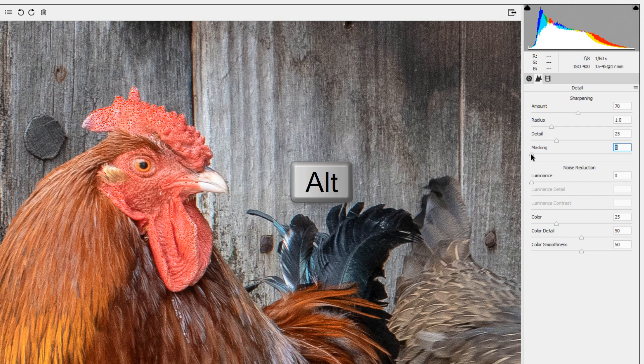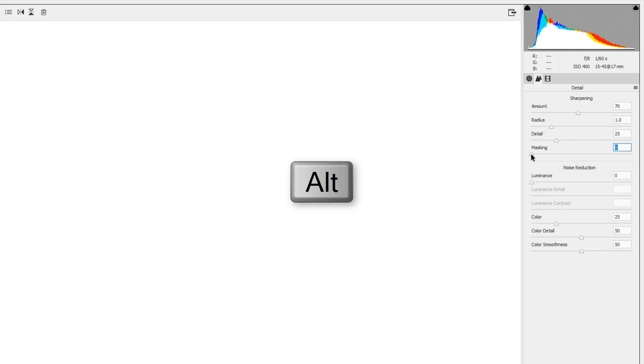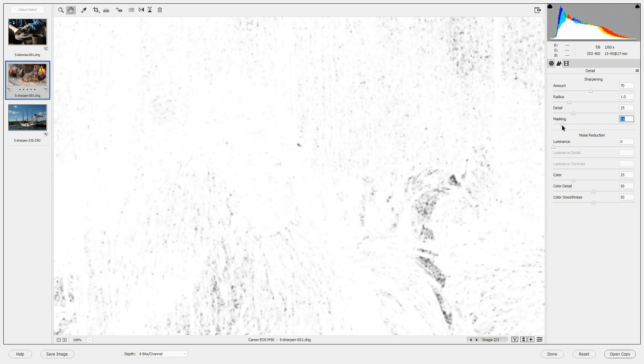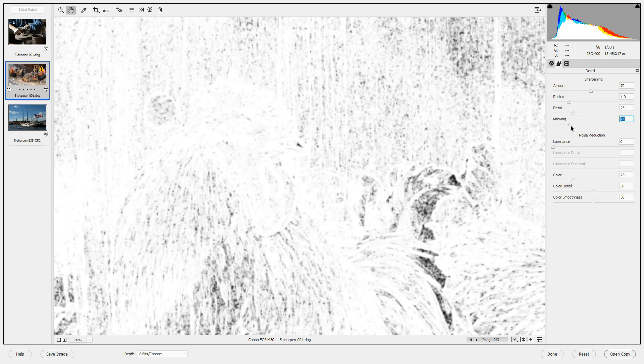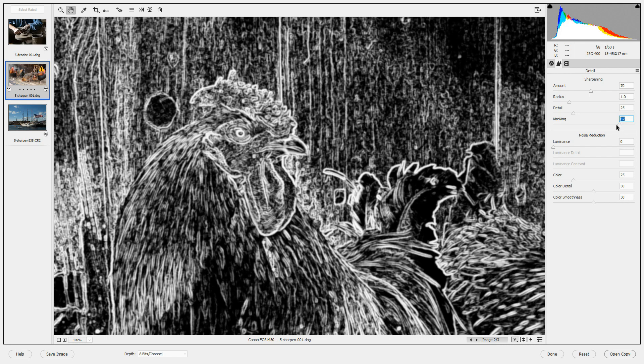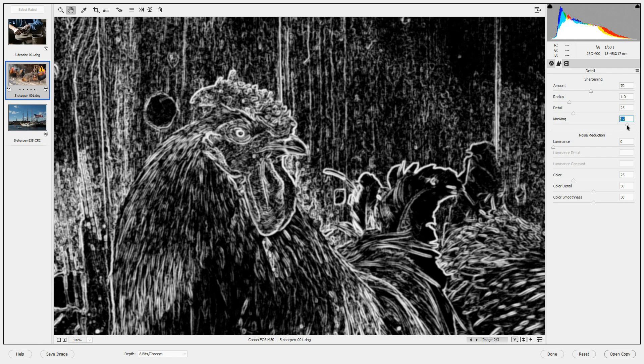If you press Alt and then click on masking you'll see that the screen turns completely white. As I drag masking to the right the dark areas of the image will not be sharpened but the white ones will.